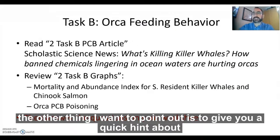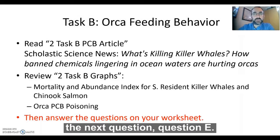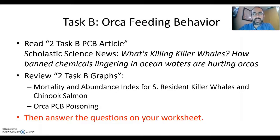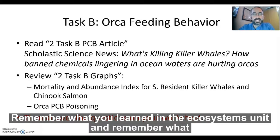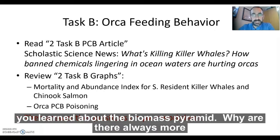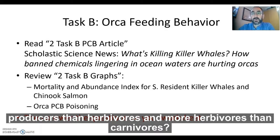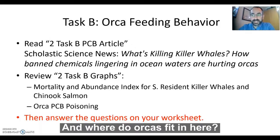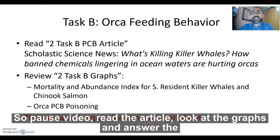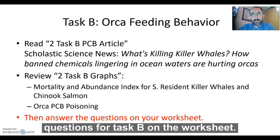I also want to give you a quick hint about question E. Remember what you've learned in the ecosystems unit and remember what you learned about the biomass pyramid. Why are there always more producers than herbivores and more herbivores than carnivores? And where do orcas fit in here? So pause the video, read the article, look at the graphs, and answer the questions for Task B on the worksheet.